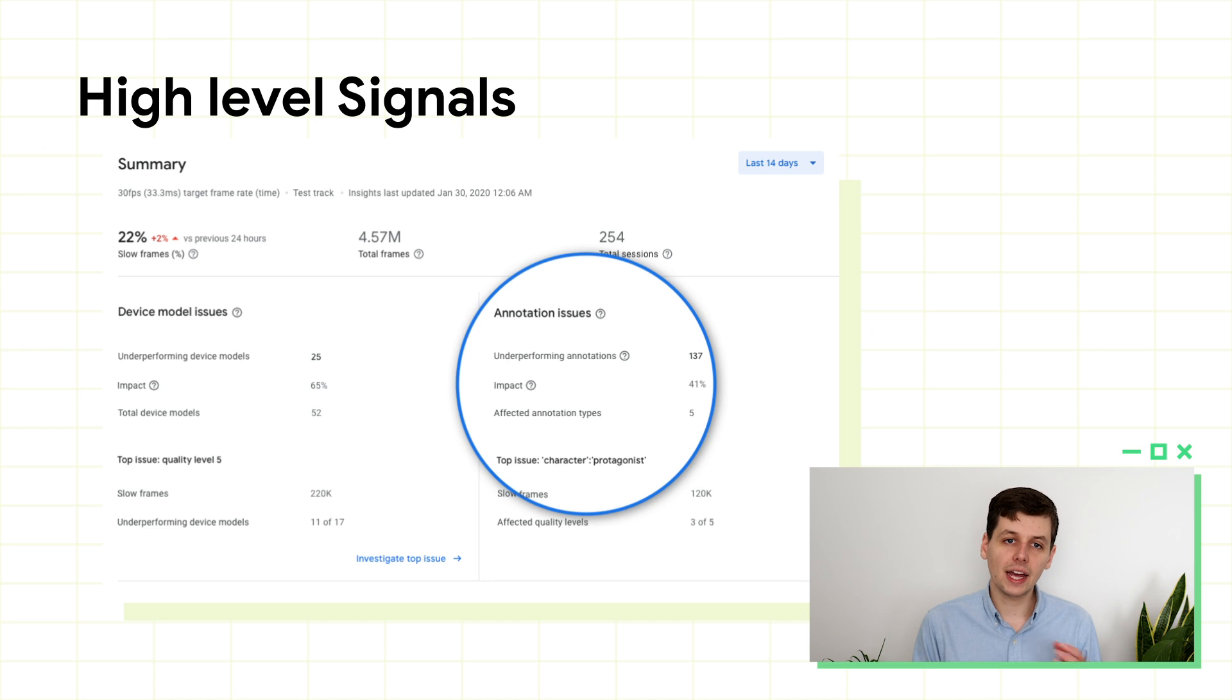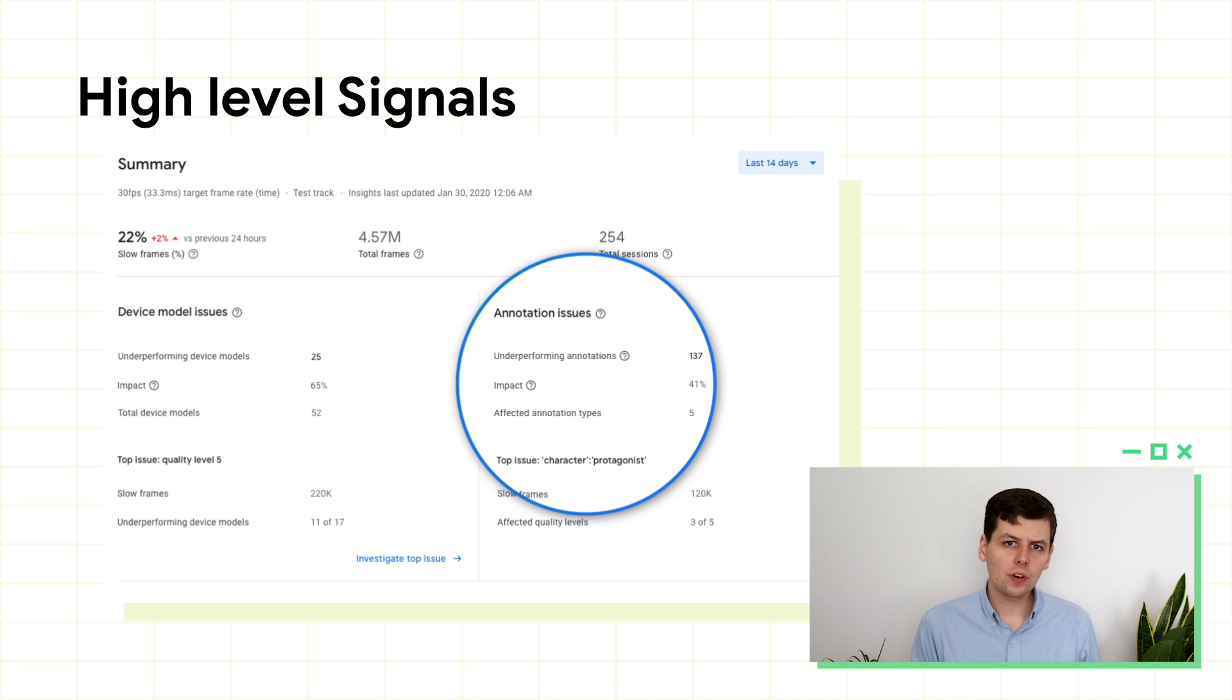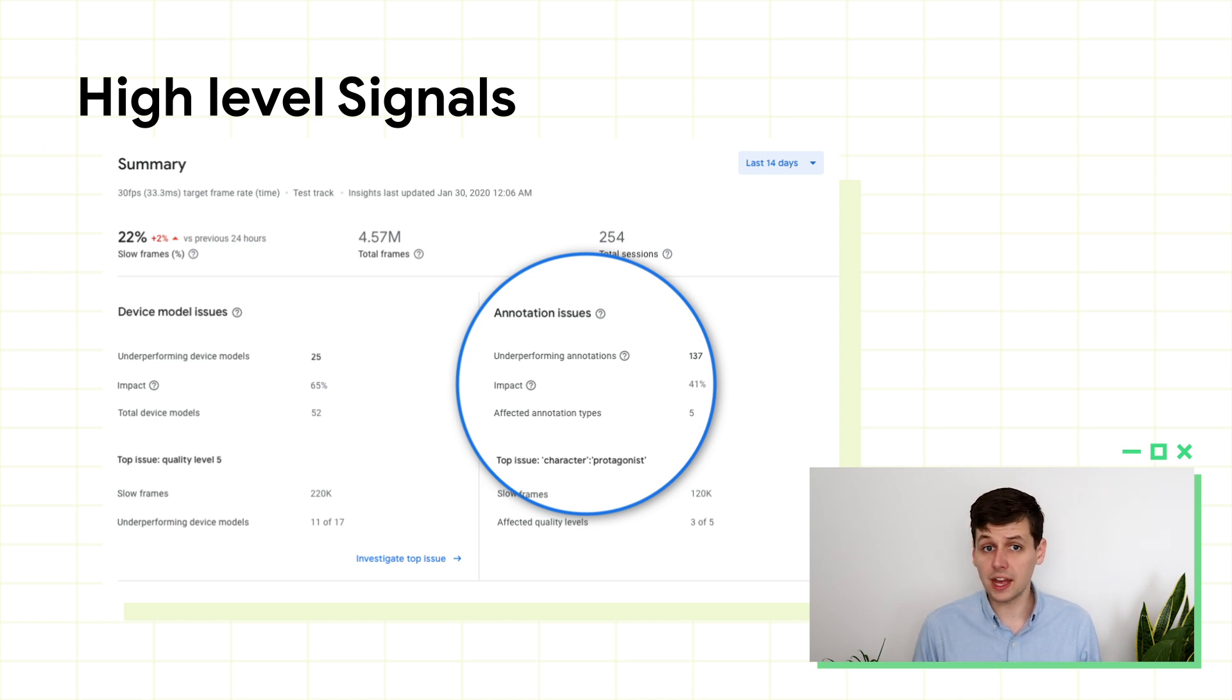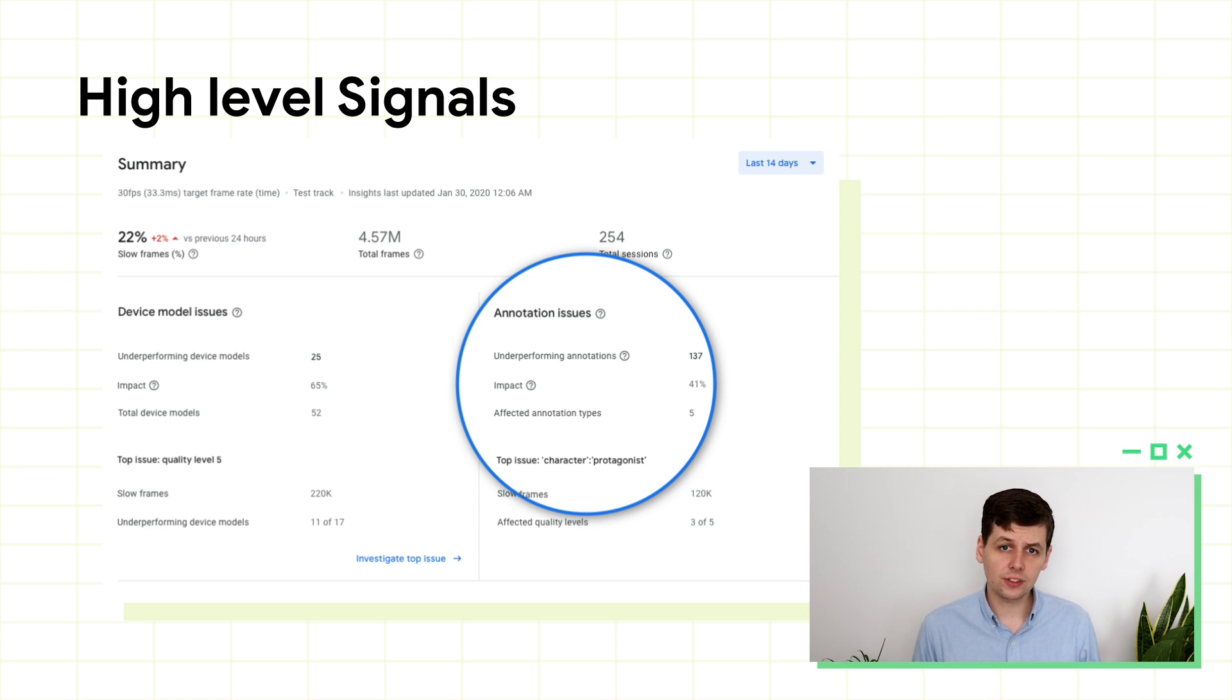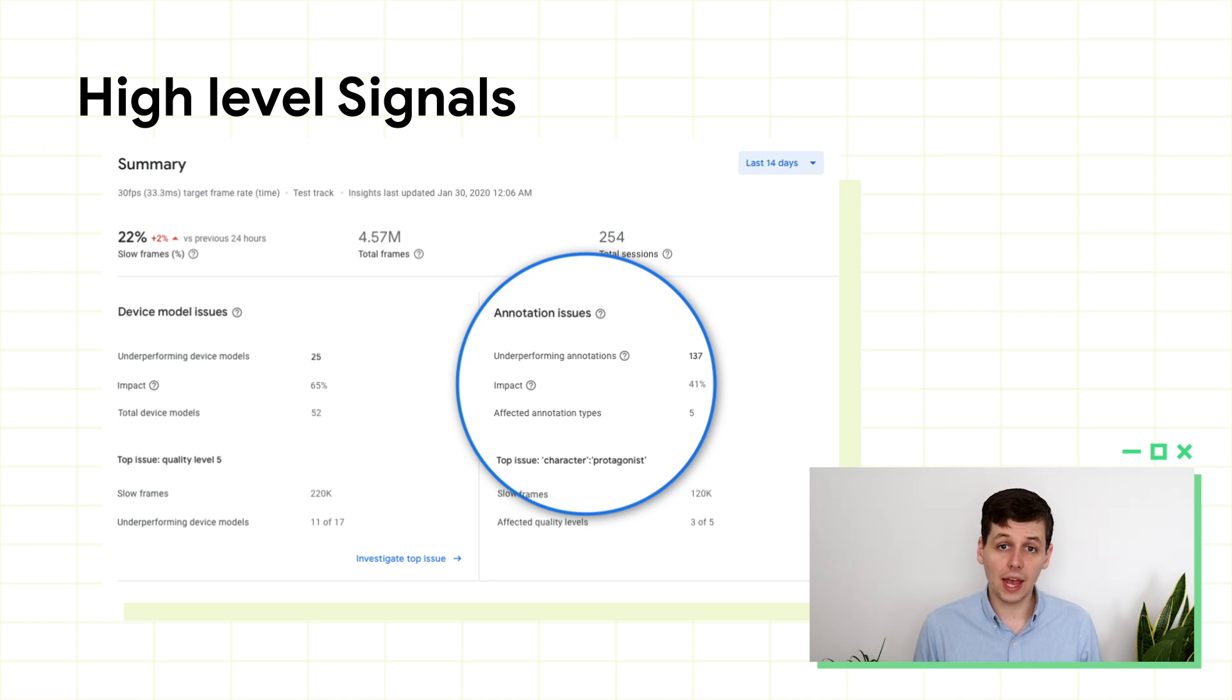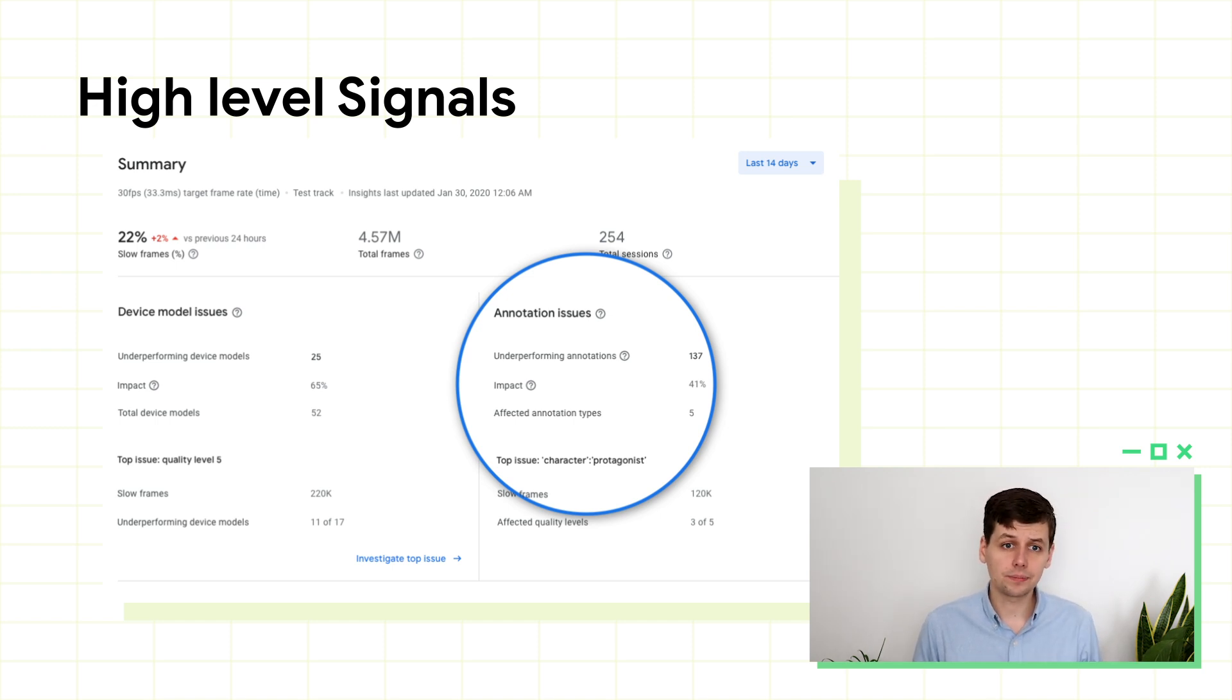If you see that annotations are the main impact on slow frames, then it might be that your game runs reasonably consistently on most devices, but there are a few levels or situations where the game runs more slowly. You might want to go and reassess those parts of the game. Sometimes there'll be situations where the slow part of the game is running on a slow device, and so it'll count in both buckets. This means that the impact from device model issues and annotation issues might add up to be even greater than 100%. This is what you can see in the example.